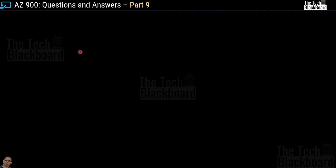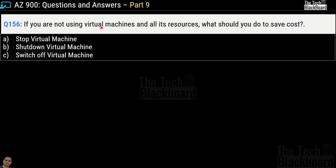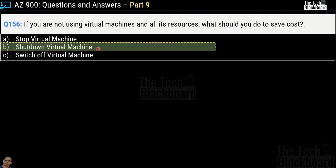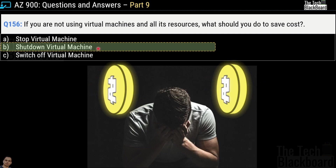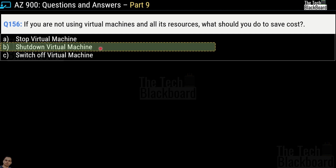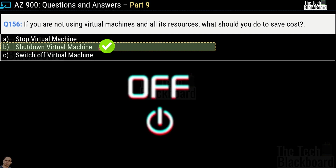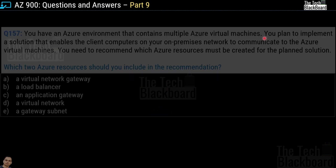Now let's shift focus to other questions. Question number 156: if you are not using virtual machines and all their resources, what should you do to save costs? Options are stop virtual machine, shut down virtual machine, or switch off virtual machine. The correct answer is option B — shut down virtual machine. This is a very important Azure concept: when you stop a virtual machine or keep it in a deallocated state, you won't be charged for compute resources, but you will still pay for the OS and data storage disks. So always shut it down when done.